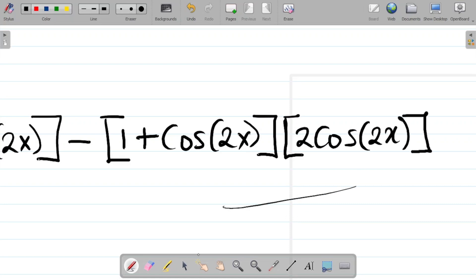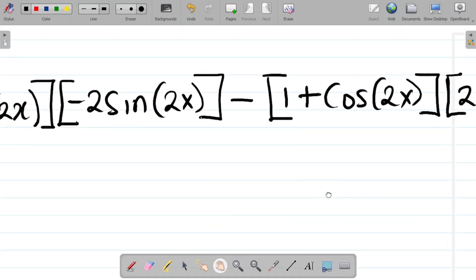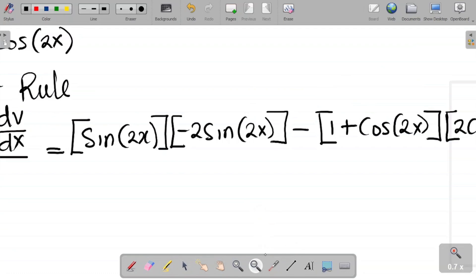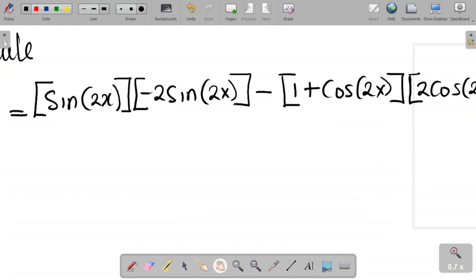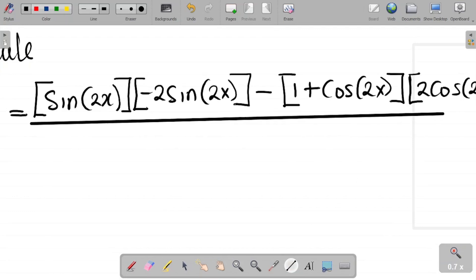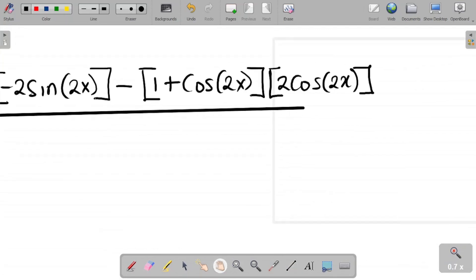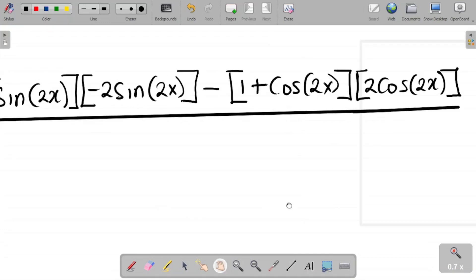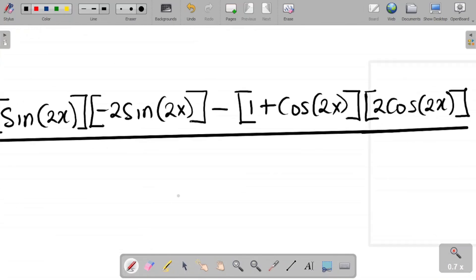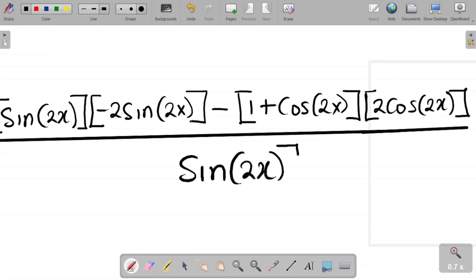The denominator is v squared, which is sine 2x all squared, giving sine squared 2x. So we have all of that numerator over sine squared 2x.